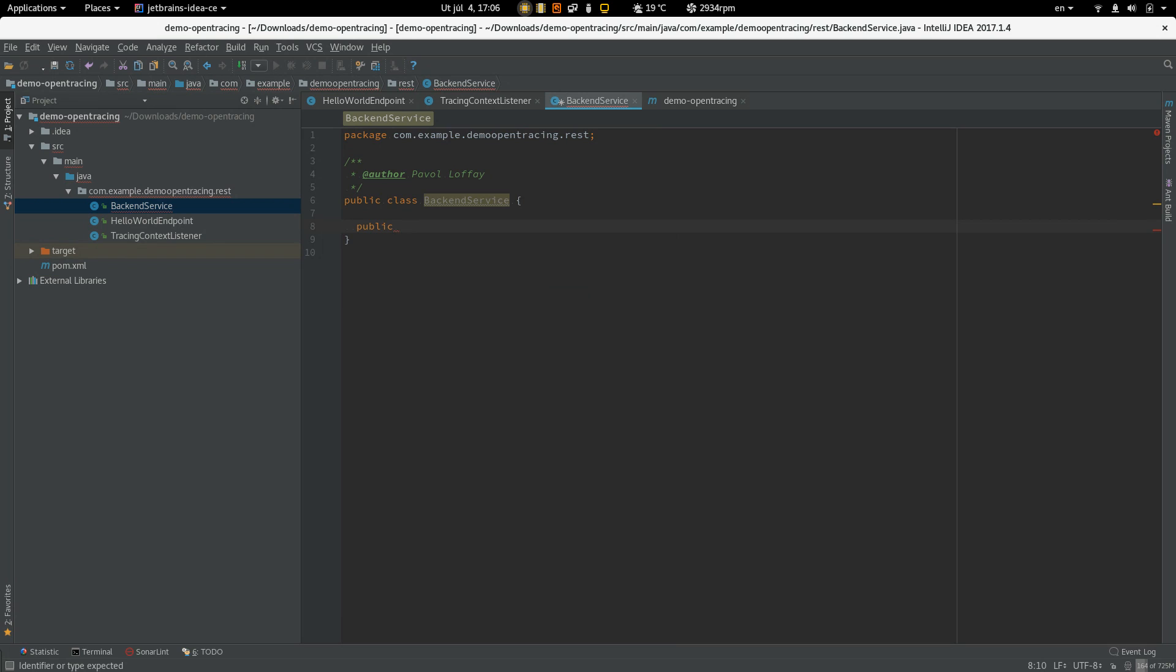We'll have one method returning string. Let's call it action.